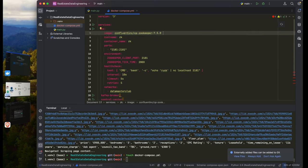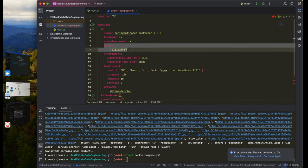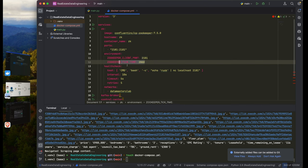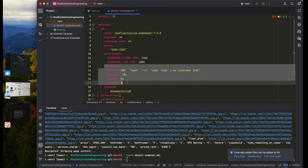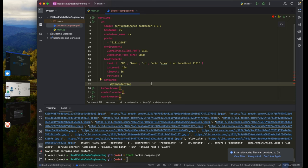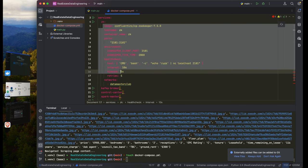Zookeeper is responsible for managing brokers connected to it — it can control as many Kafka brokers as needed. The healthcheck verifies Zookeeper is alive and ready to accept connections before dependent services start up. This ensures that any service depending on Zookeeper is only initialized after Zookeeper is ready.